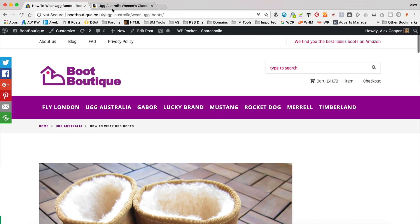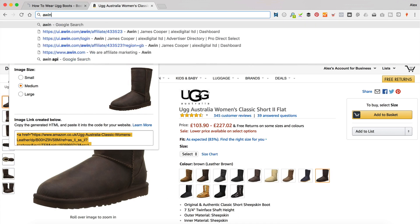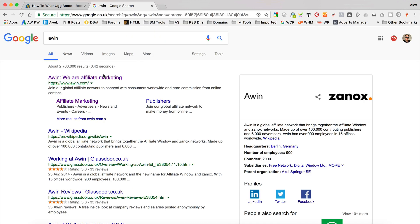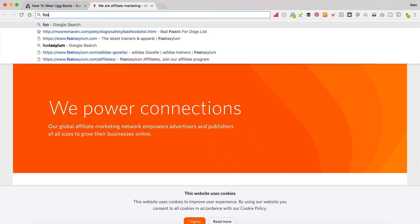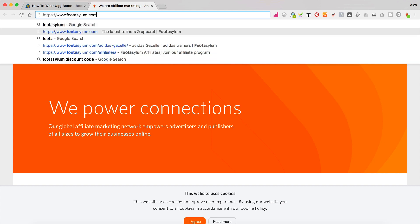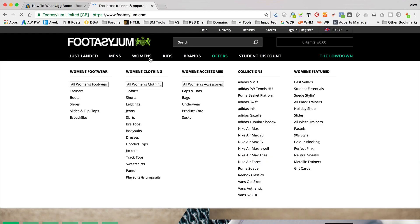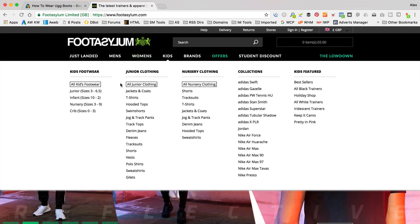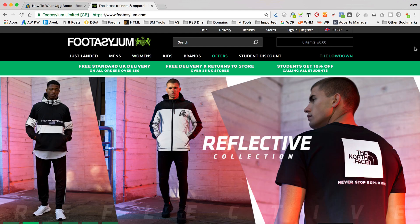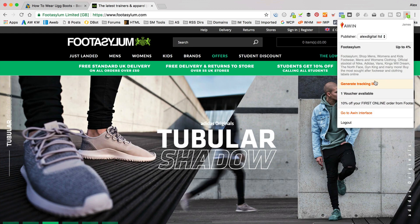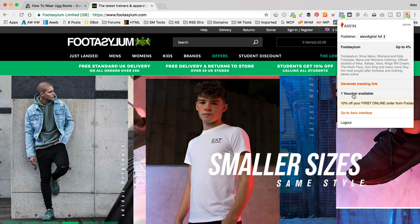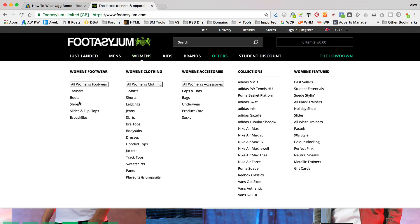I'm also signed up with Affiliate Window — it's Awin, awin.com. On here they've got a whole load of different shops. Once you're signed up, you can then apply to be an affiliate for lots of different merchants. One that I've signed up for is Foot Asylum. With Affiliate Window, they give you a cool little Chrome plugin. I can generate tracking links using this. It'll also give me a voucher, which is pretty cool. I find the product I want, so let's go into boots and see if they've got UGG.